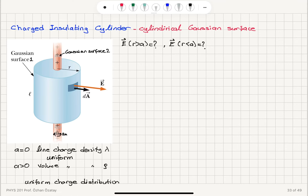For the second application of Gauss's law, we're going to consider a charged insulating cylinder, which will have a cylindrical Gaussian surface. This problem I'm going to consider for two cases: one when the radius a is zero — that is, we have a line charge, an infinite line with uniform charge density lambda — and when a is positive, which is the radius of the cylindrical object, then we will have a volume distribution of charge with uniform charge density rho.